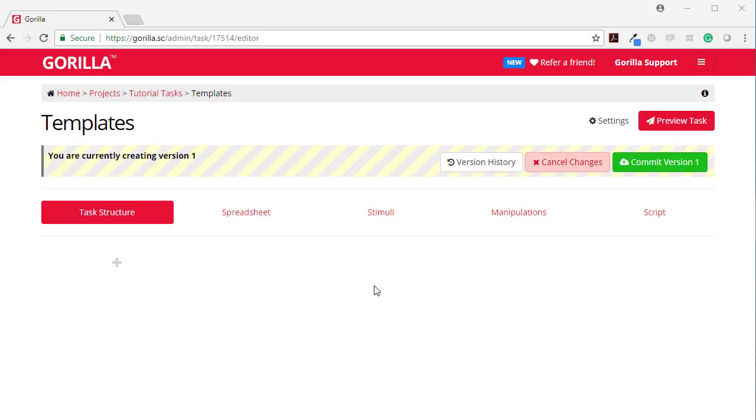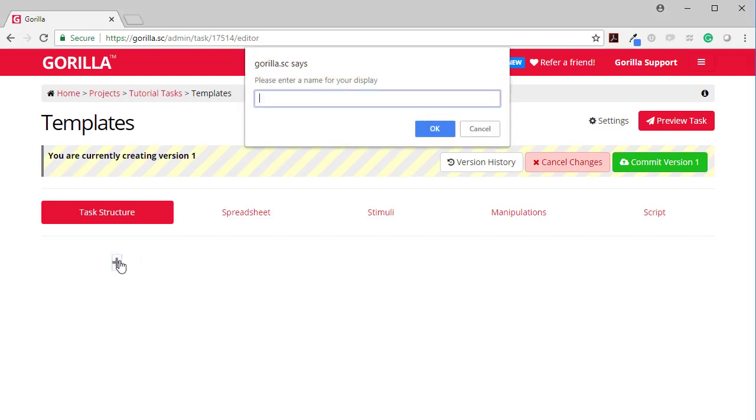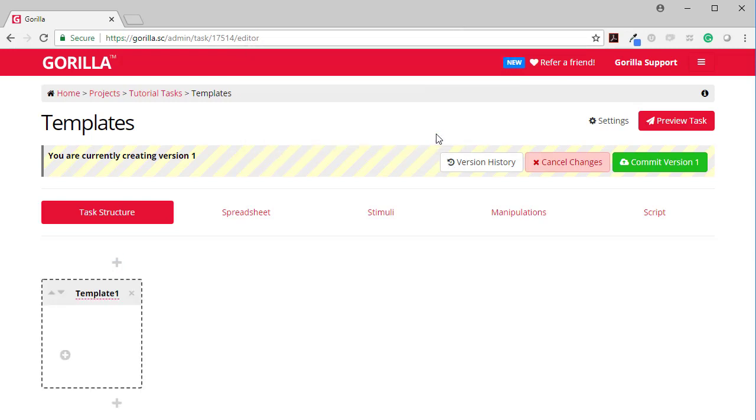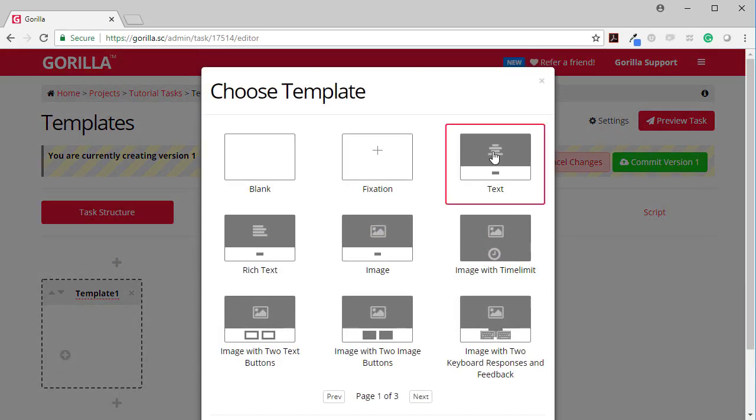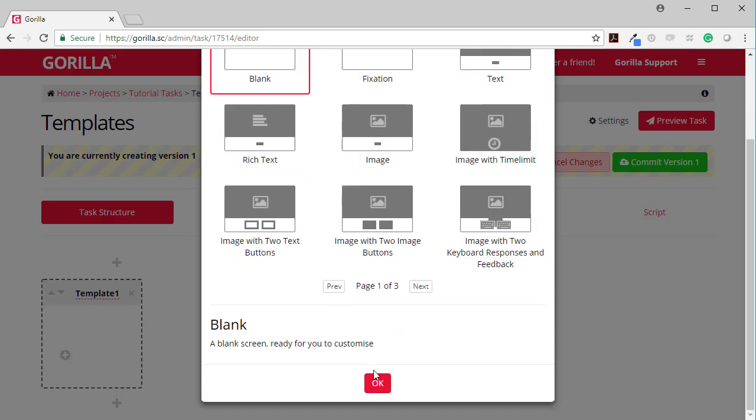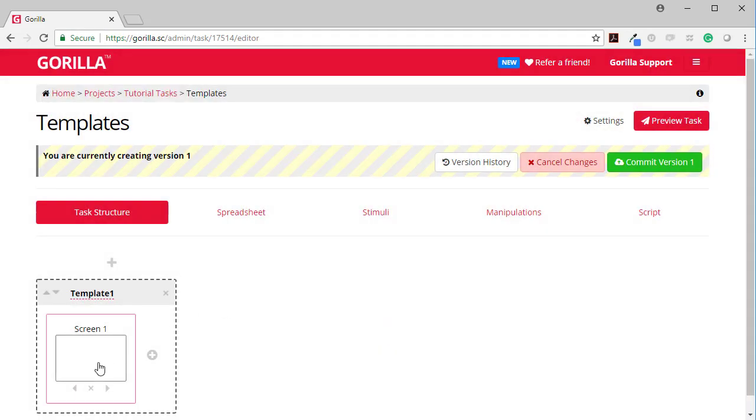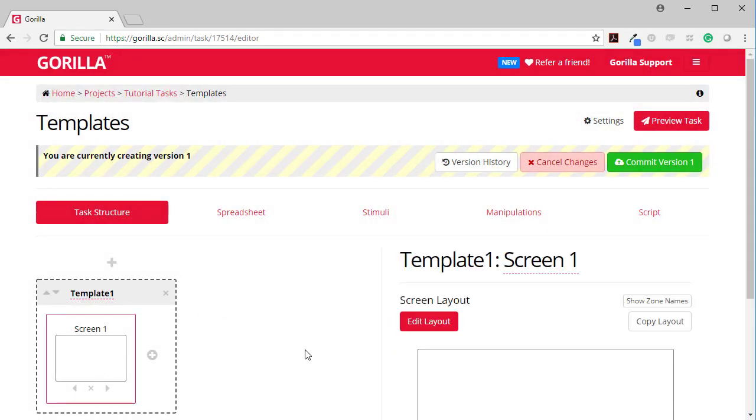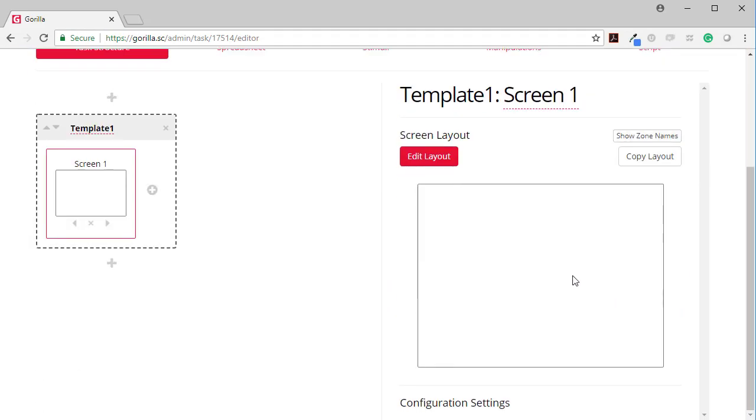This video shows how you create your own screens in Gorilla. To add a display, I'm going to call this template one. Here I want to add a screen, but rather than using any of the pre-built ones, I want to create my own, so I'm going to add a blank one and now I need to edit.